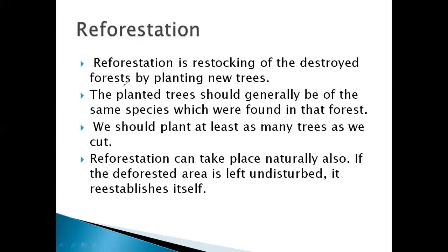Reforestation is the restocking of the destroyed forest by planting new trees. नए trees को plant करना है ताकि जो पुराने जंगल थे उनका जो destruction हुआ, वो तबाही, वो दुबारा create हो सके — उस process को reforestation कहते हैं। Deforestation होता है जंगलों को खत्म करना, तो reforestation है जंगलों को बनाना। अगर पुराने trees को हम destroy करते हैं और उनकी जगह नए trees plant करते हैं, that is called reforestation.